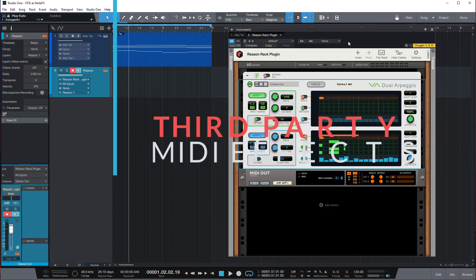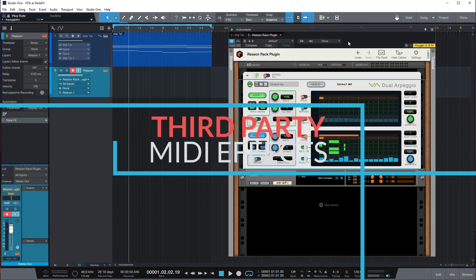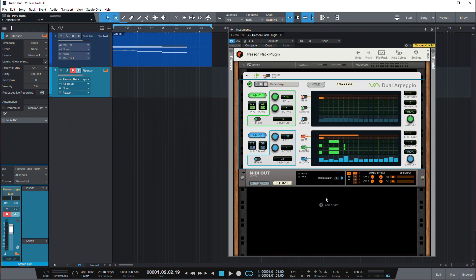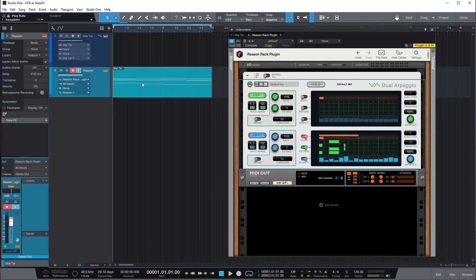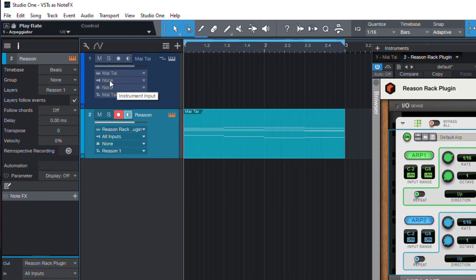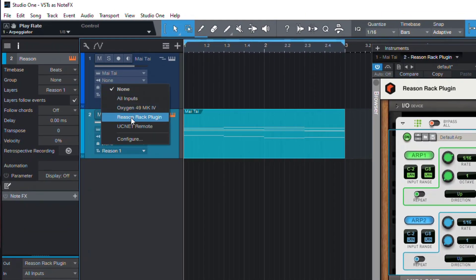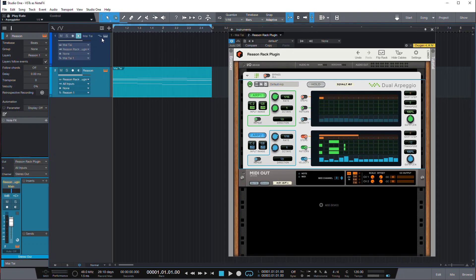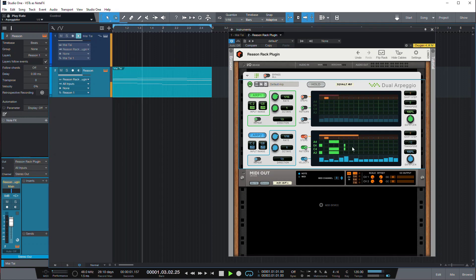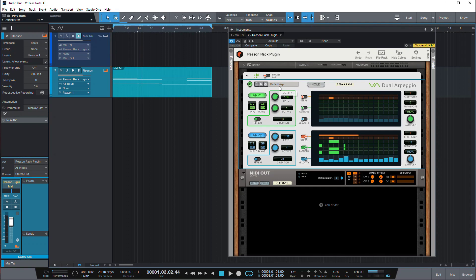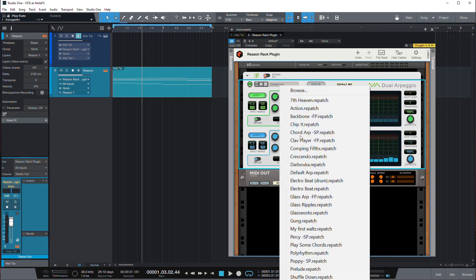So the first thing I wanted to show you is Dual Arpeggio in Reason Rack plugin. It's a player that outputs MIDI arpeggios based on the MIDI coming in through MIDI out. We can use the same chord progression we had in our Mai Tai and use it as notes played into Reason Rack plugin. And then we can set Mai Tai input as Reason Rack plugin. Now if we enable Monitor on the Mai Tai track and play the same progression on the Reason Rack plugin, here is what we get.